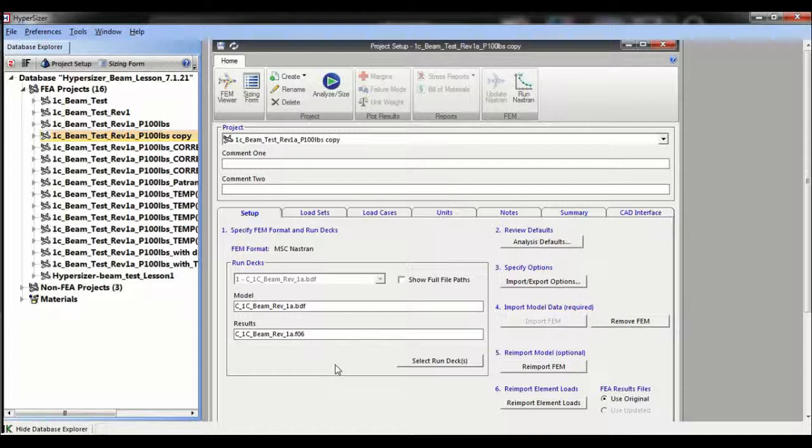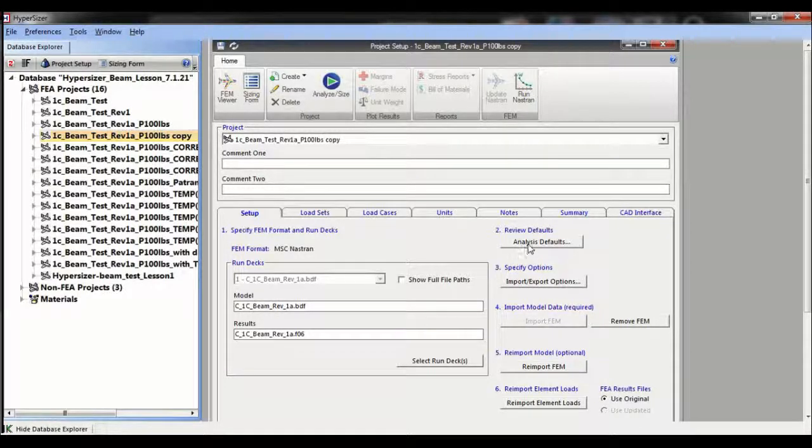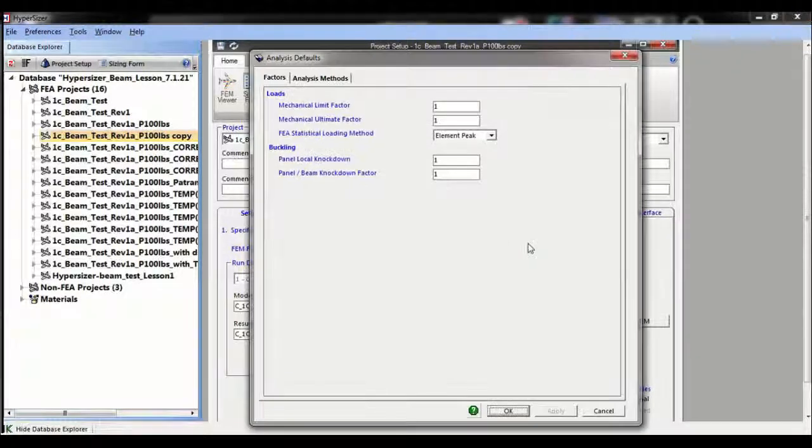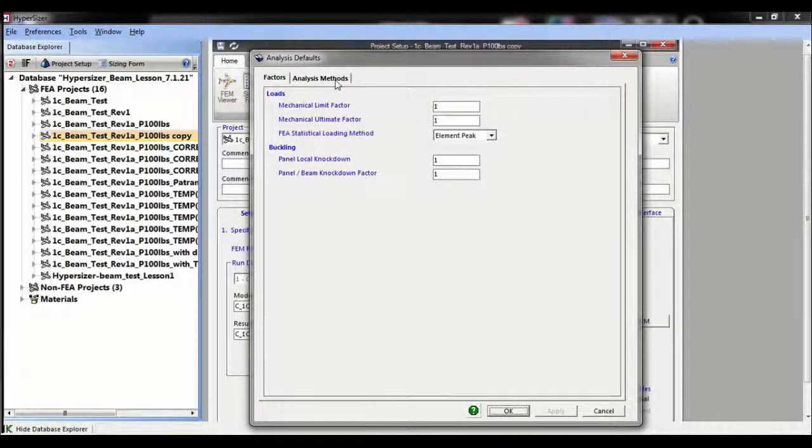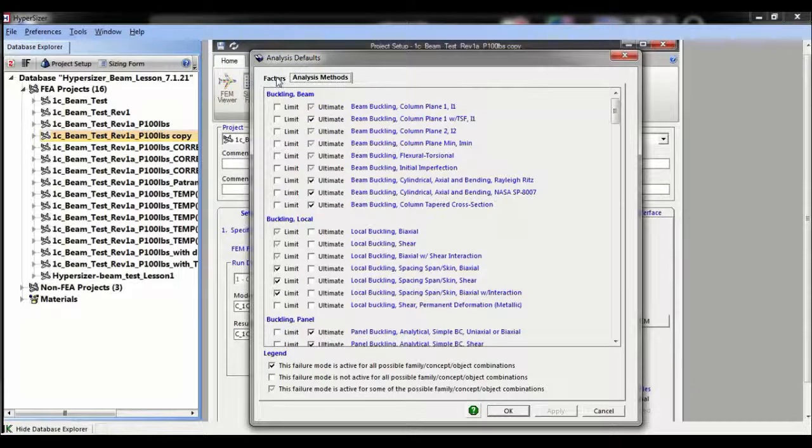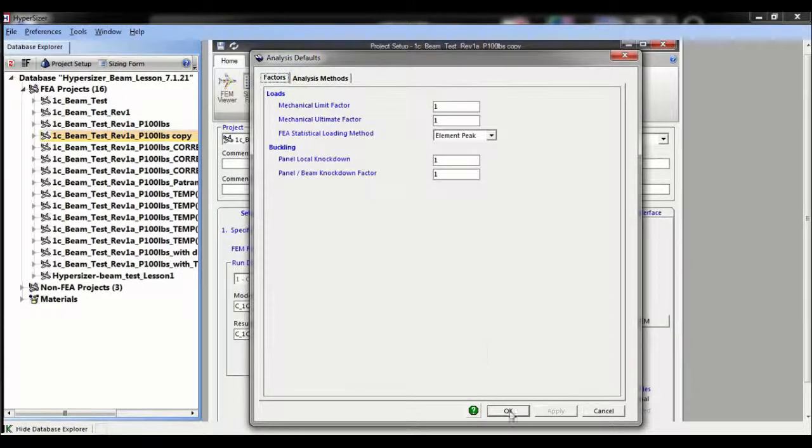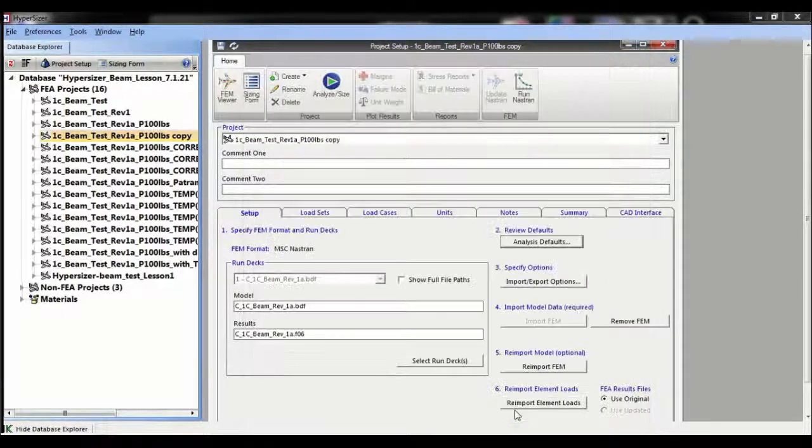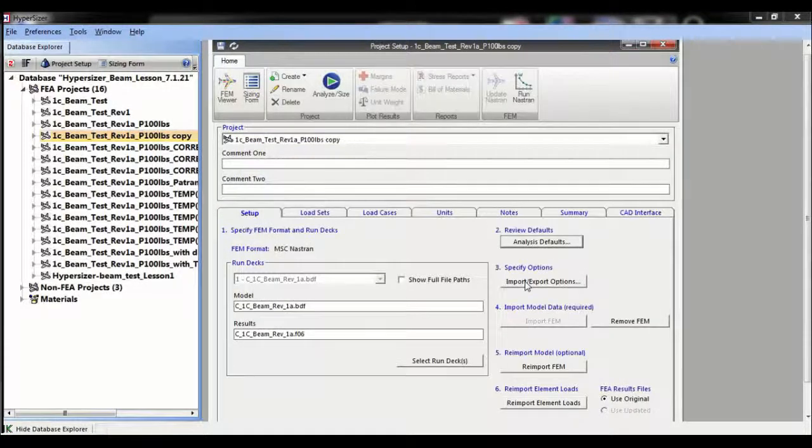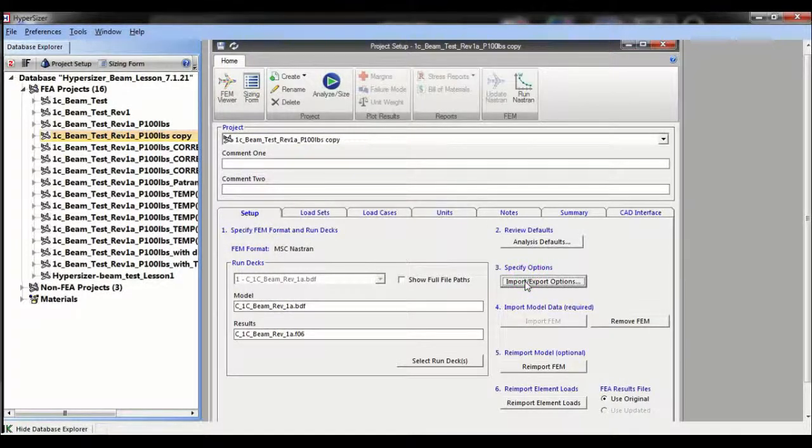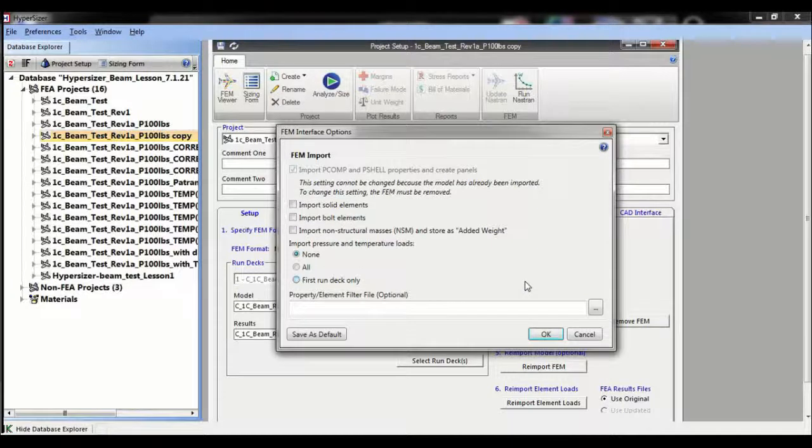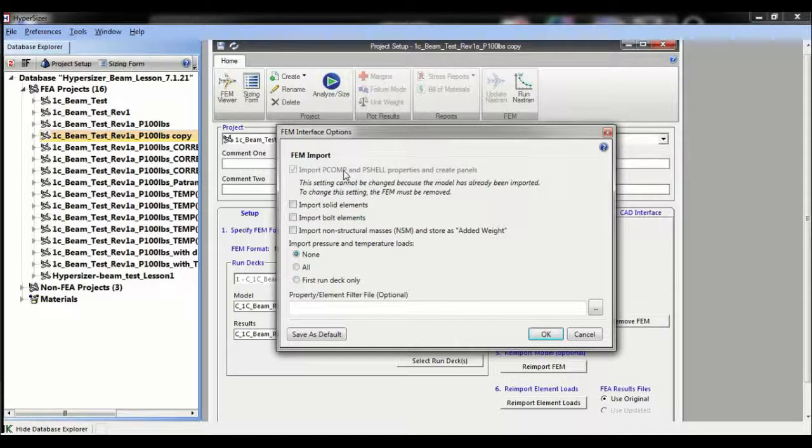Before importing we validate the analysis defaults, i.e. buckling and ultimate factors. We also validate the import options. On most occasions we only import shell elements, bars, and beam elements. This is for skin and stringer structures. Hypersizer does have the capability to import solid elements.